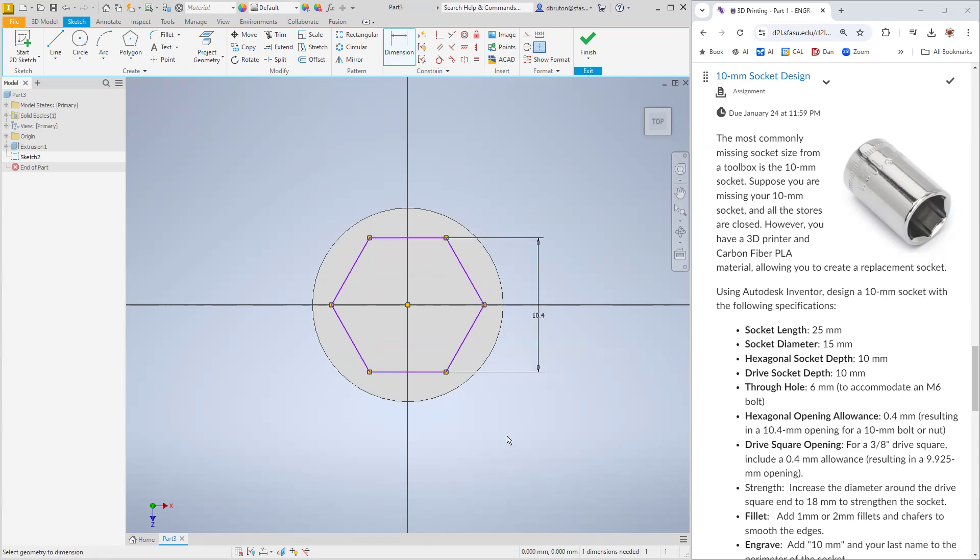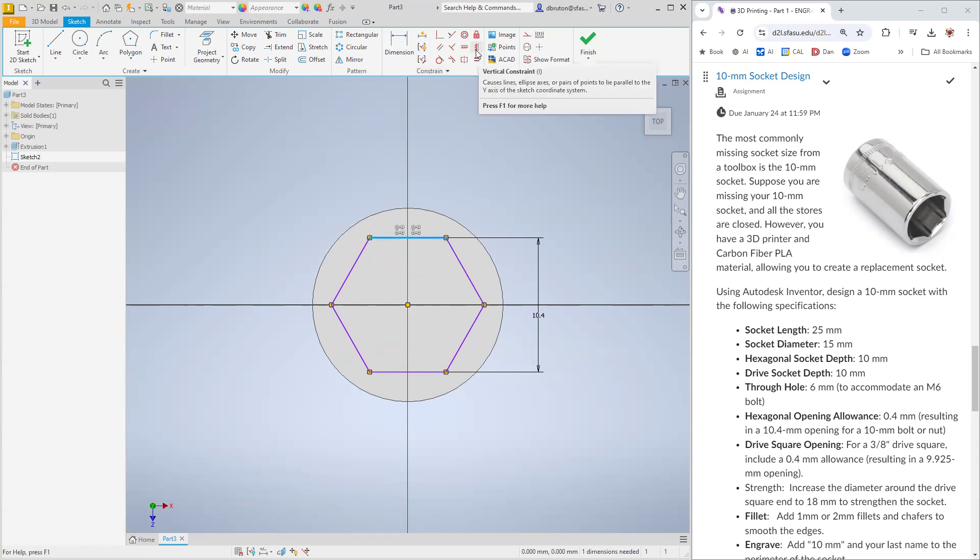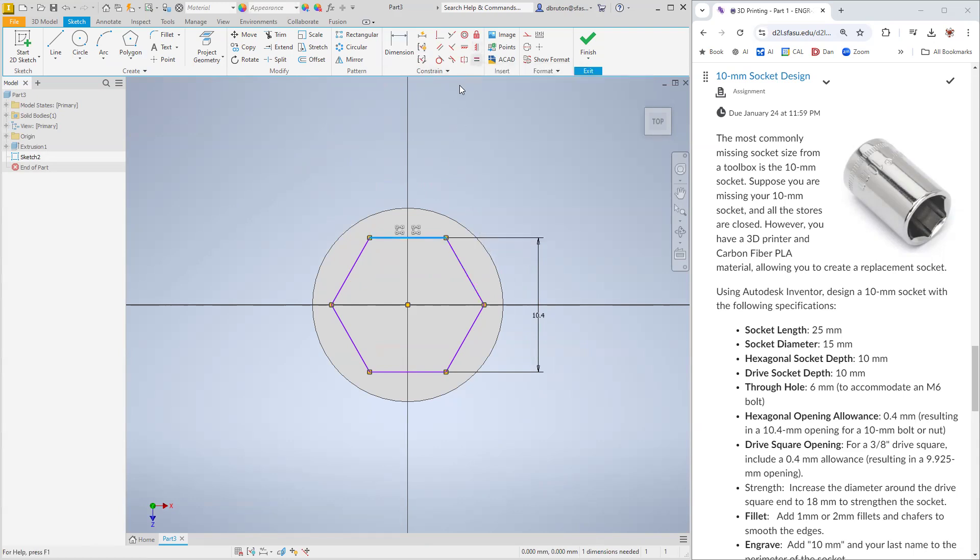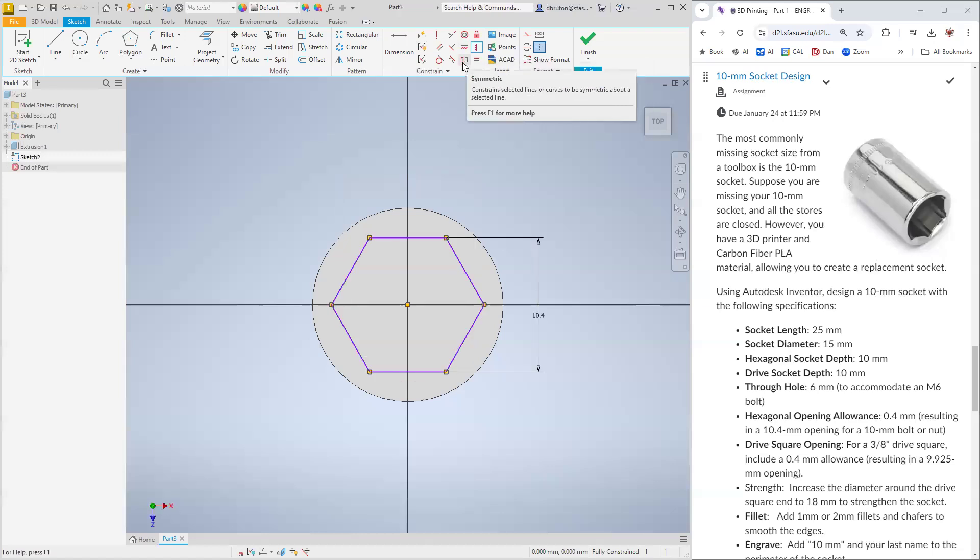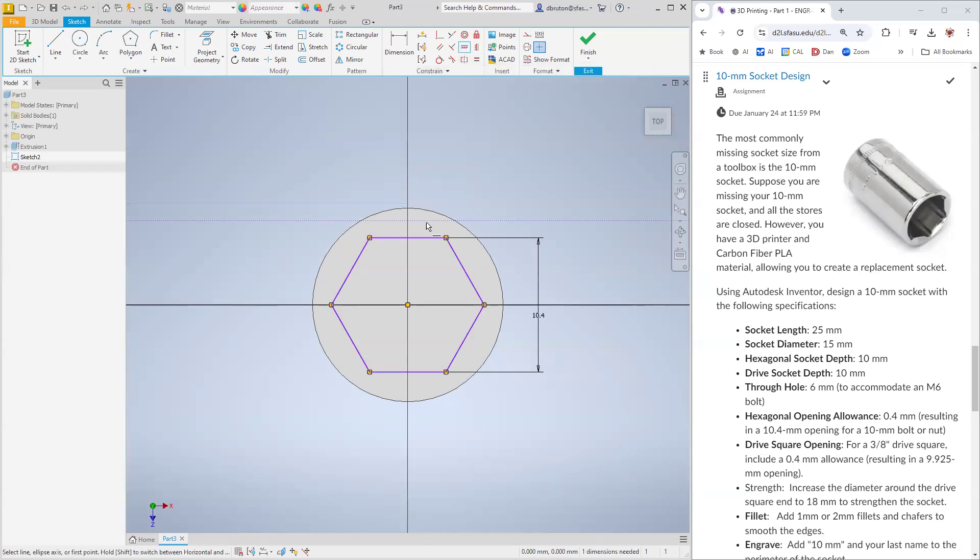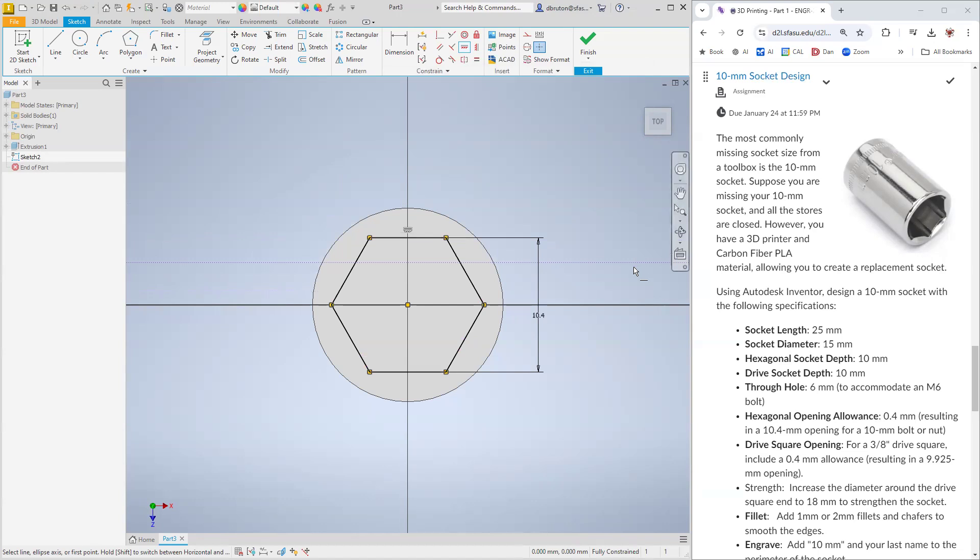It looks like it's still under defined. So what we can do is take this one right here. We want to constrain that one to be horizontal. Let's try this one and click there. And it makes it fully defined now. So we're good on that.